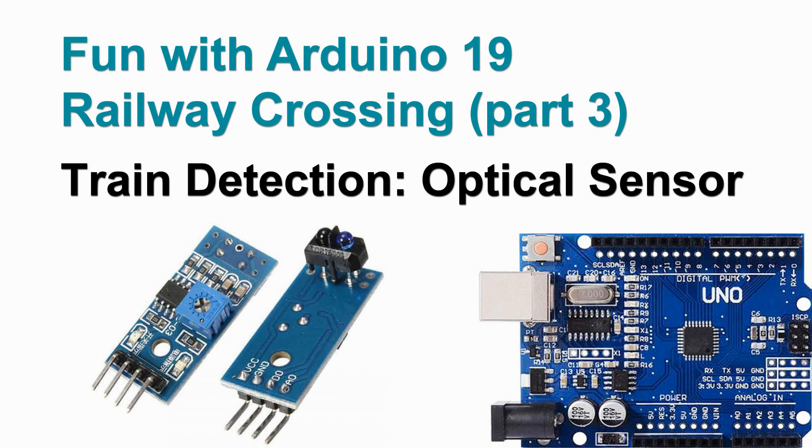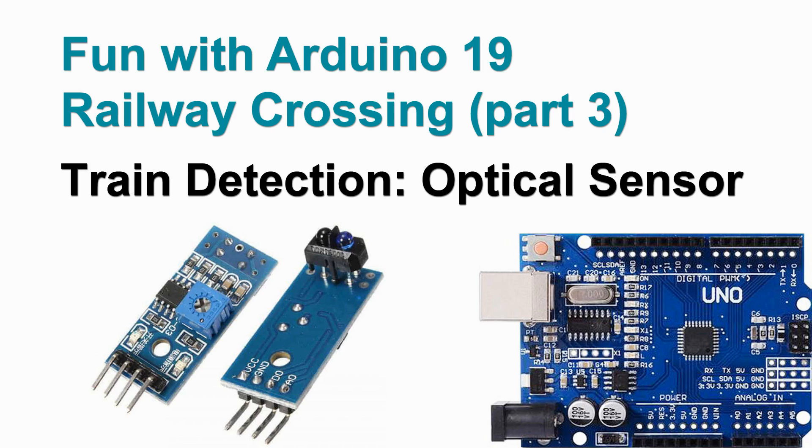Welcome to video 19 on Fun with Arduino. It's time to try to detect our train and for that, in this video at least, we're going to use an optical sensor.